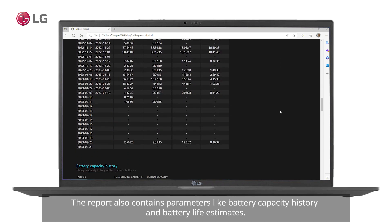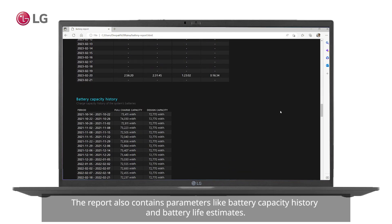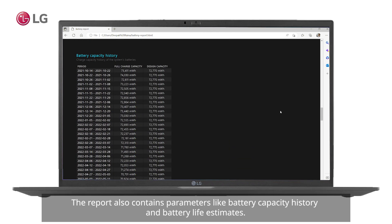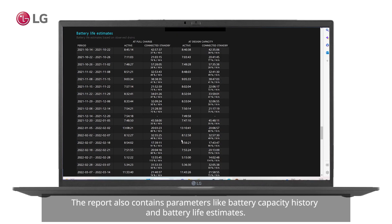The report also contains parameters like battery capacity history and battery life estimates.